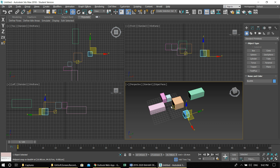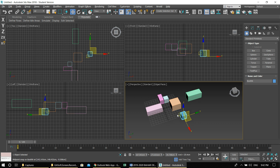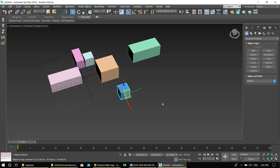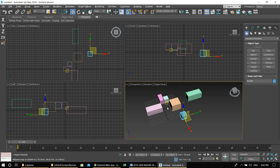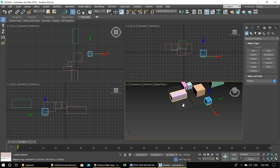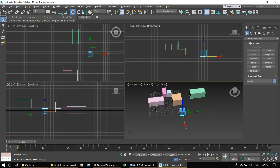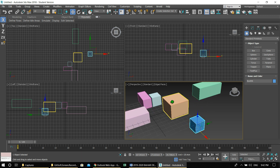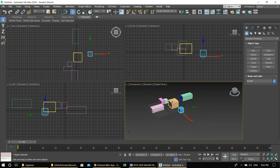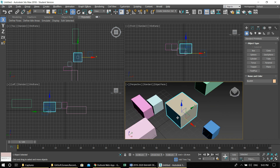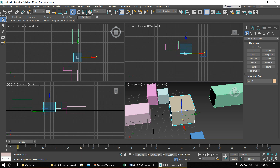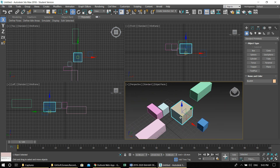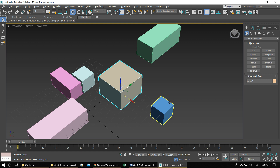I'm just repeating some of the previous stuff: Alt+W to enlarge the screen, middle mouse button for pan, middle mouse button and Alt for rotation, scroll for zoom, Ctrl+Alt and middle mouse button for dynamic zoom. If you want to centralize an object, select it and press Z — it will centralize and rotate around that particular object.